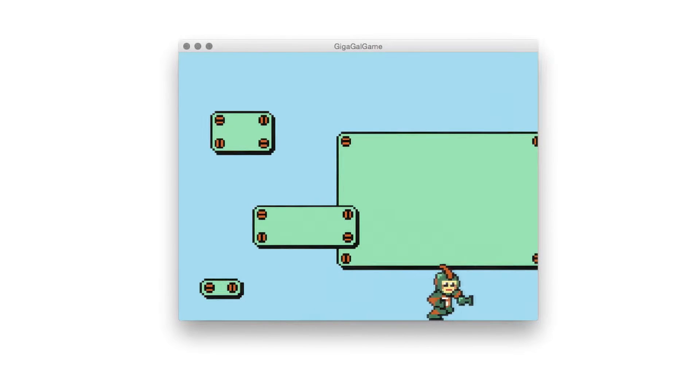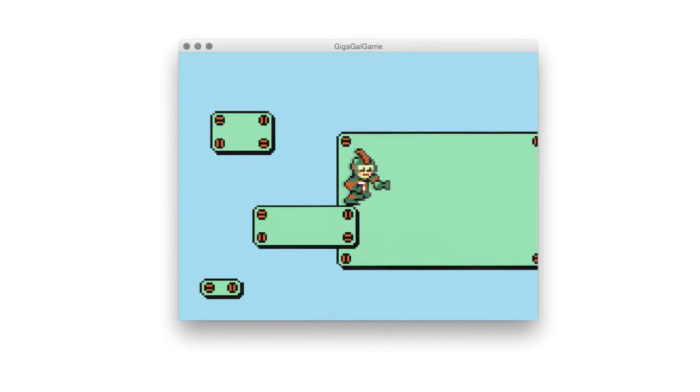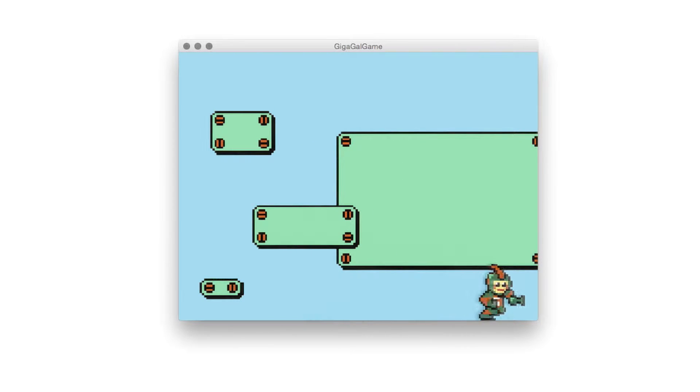In the first three levels, you'll let GigaGal walk around, including this cool walk animation, and you'll let her jump around on top of platforms. GigaGal will jump around on the top of platforms, dodging and fighting enemies with bullets fired out of her arm cannon. Sounds pretty cool, huh? So what do we need to do to bring GigaGal to life?